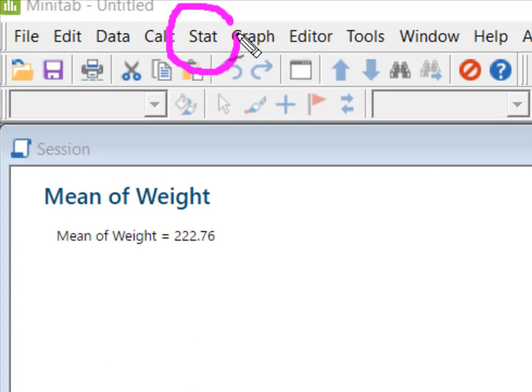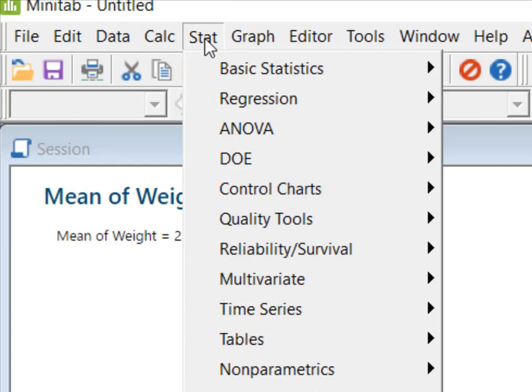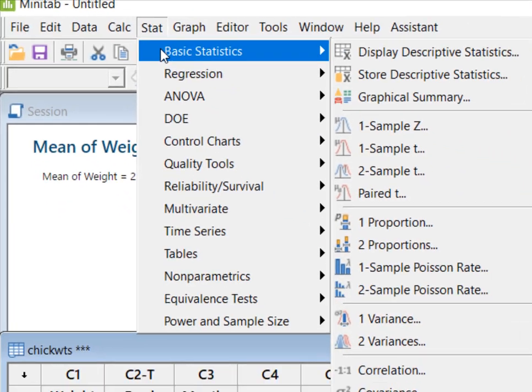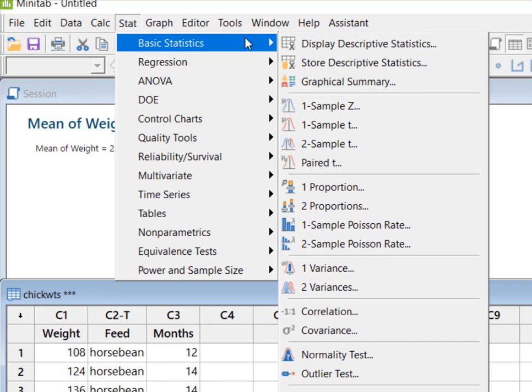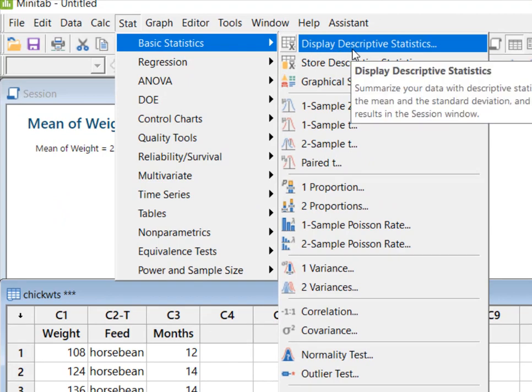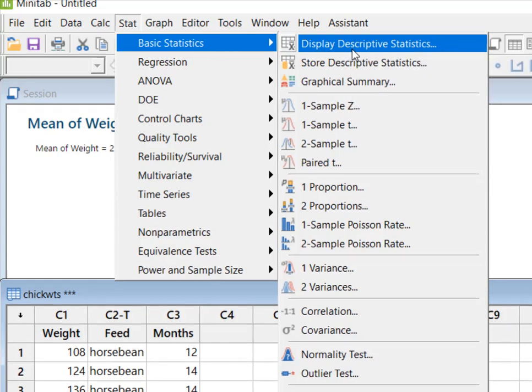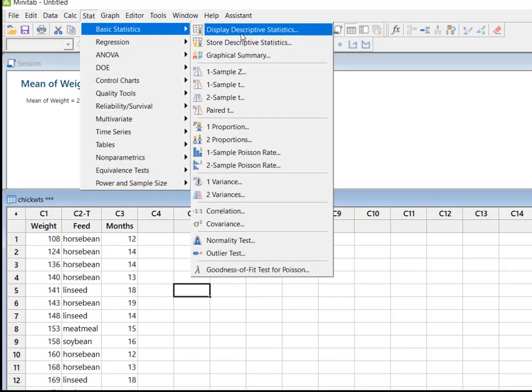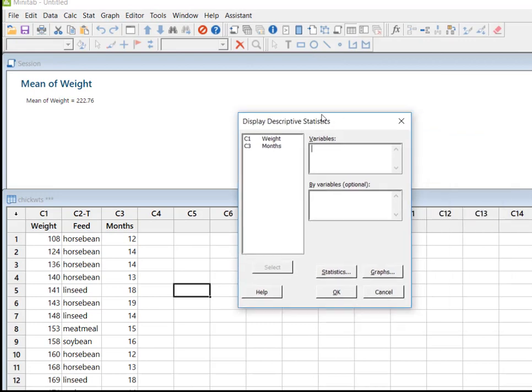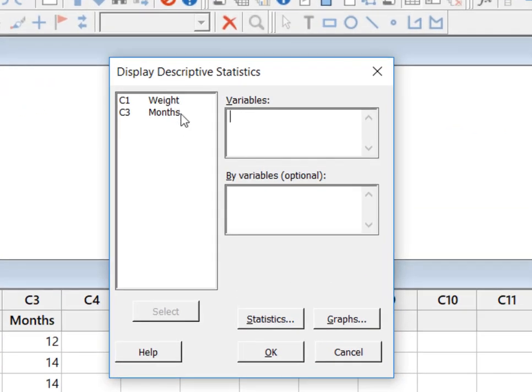When I click stats, I just want basic statistics and what I wanted to do is I want it to display my descriptive statistics in my session window. So I select display and you'll see that Minitab has remembered that weight and months are both numeric variables. And so this time I'm going to use months.